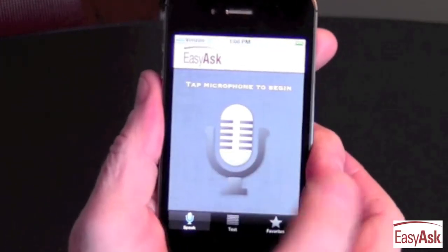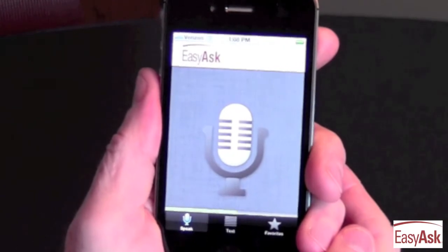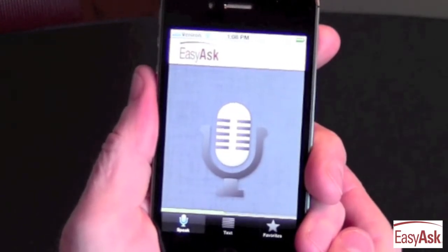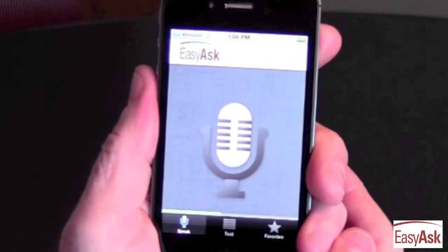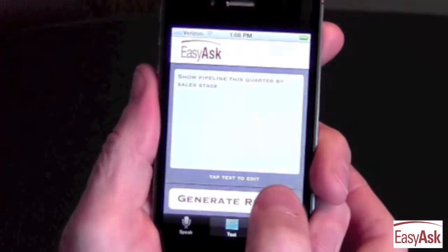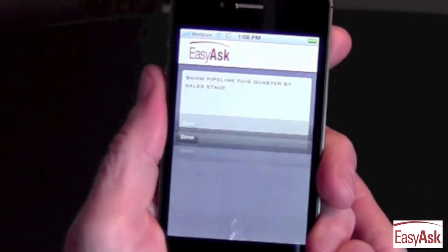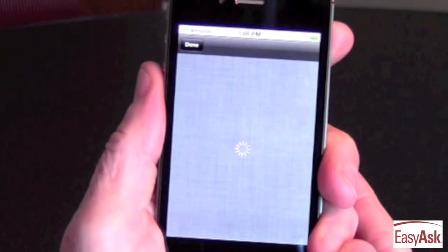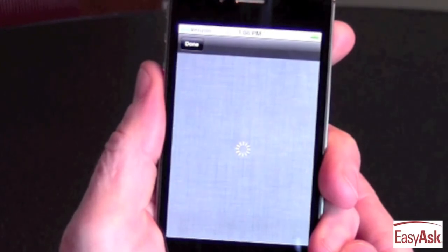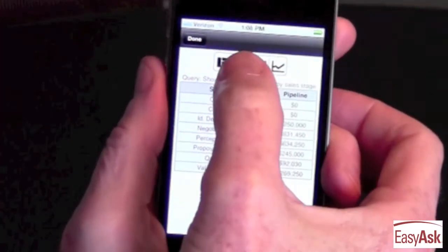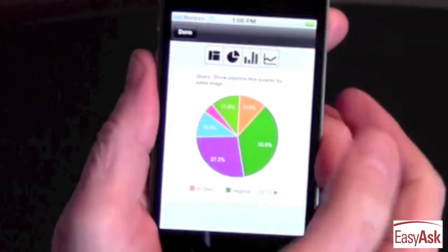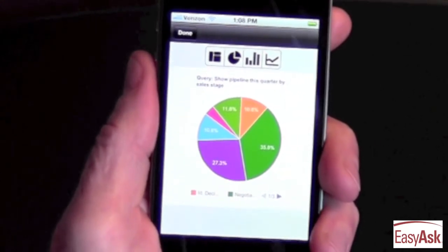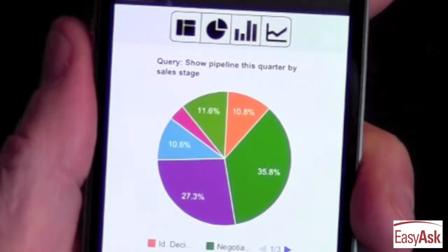So what other questions could I ask? I could ask something like, "Show pipeline this quarter by sales stage." From that I can get information about all the top deals in my pipeline, and I can easily graph it as well so I can see it in a nice pie chart.